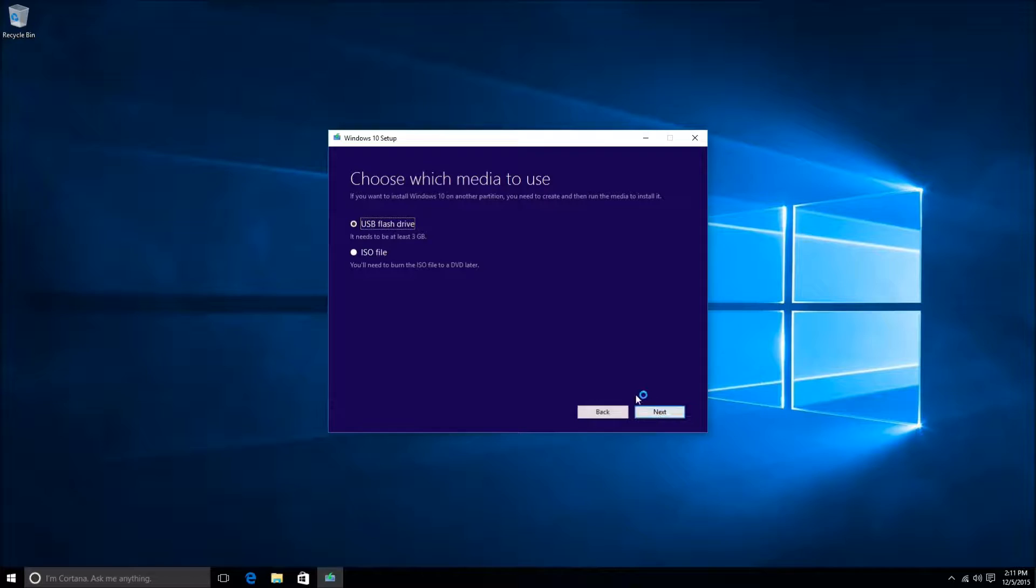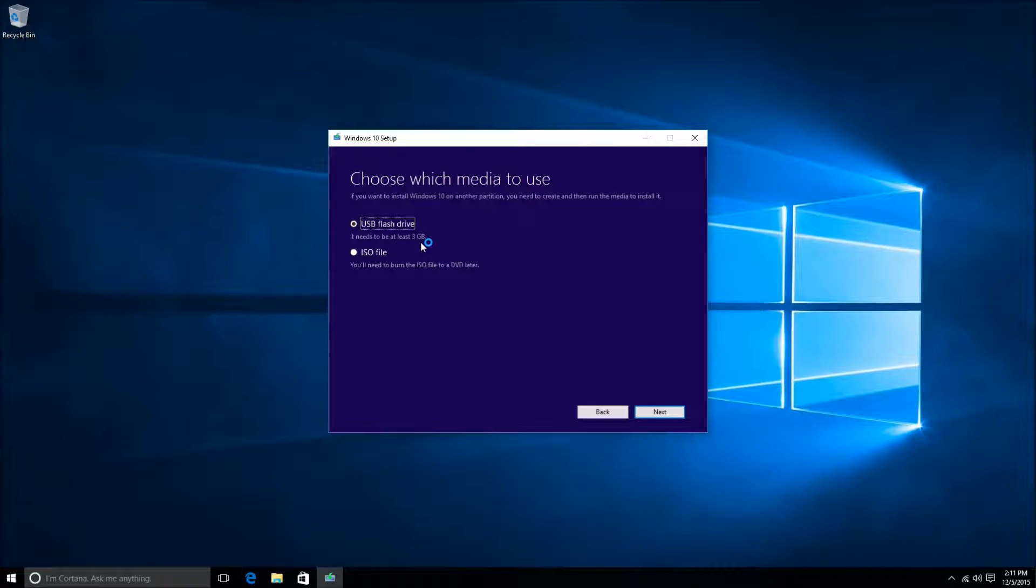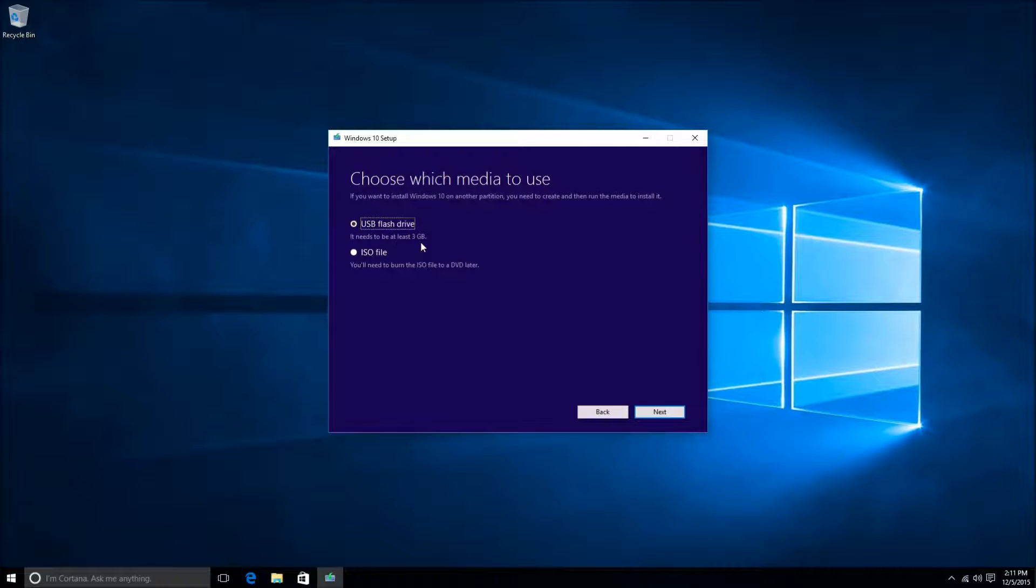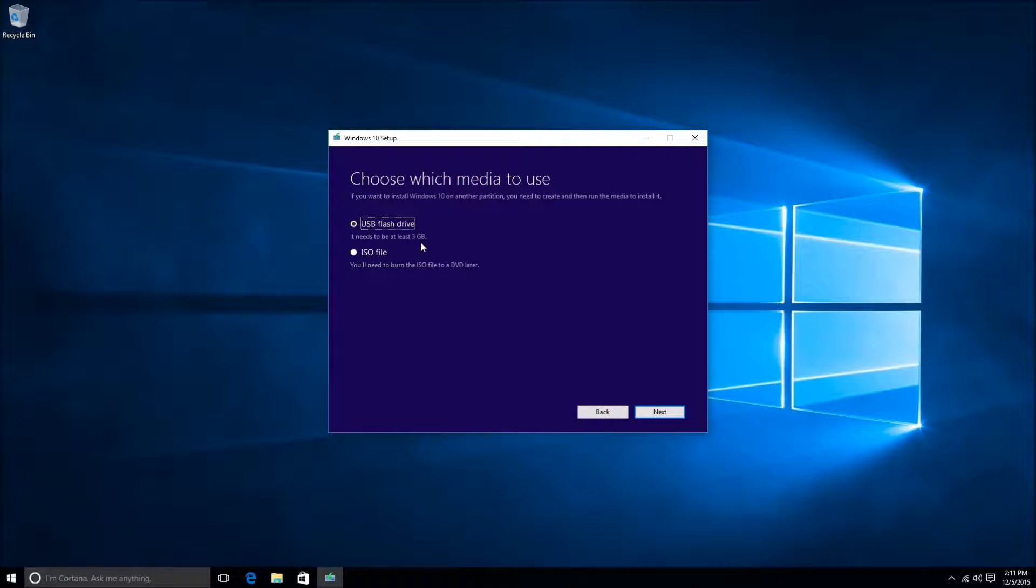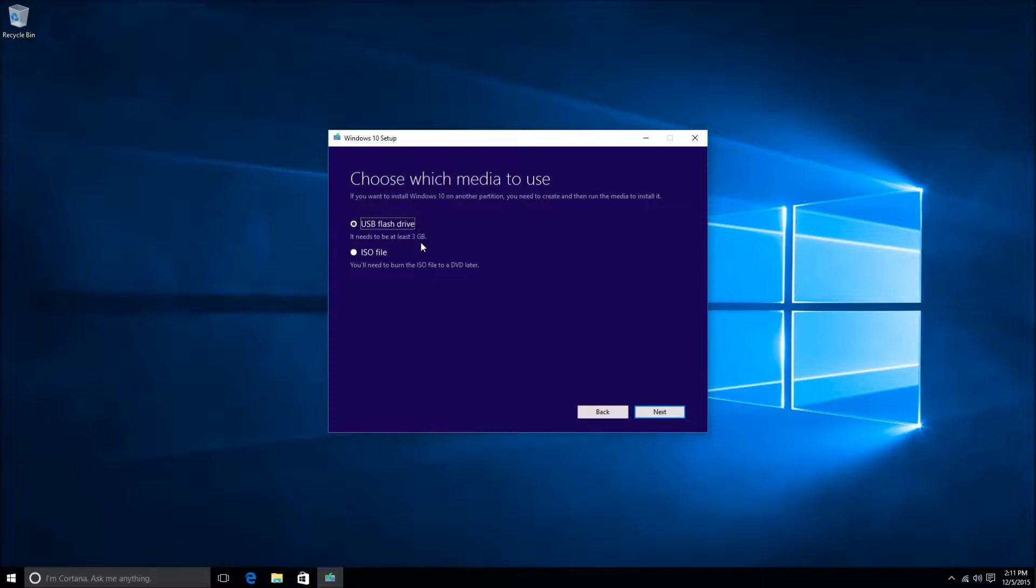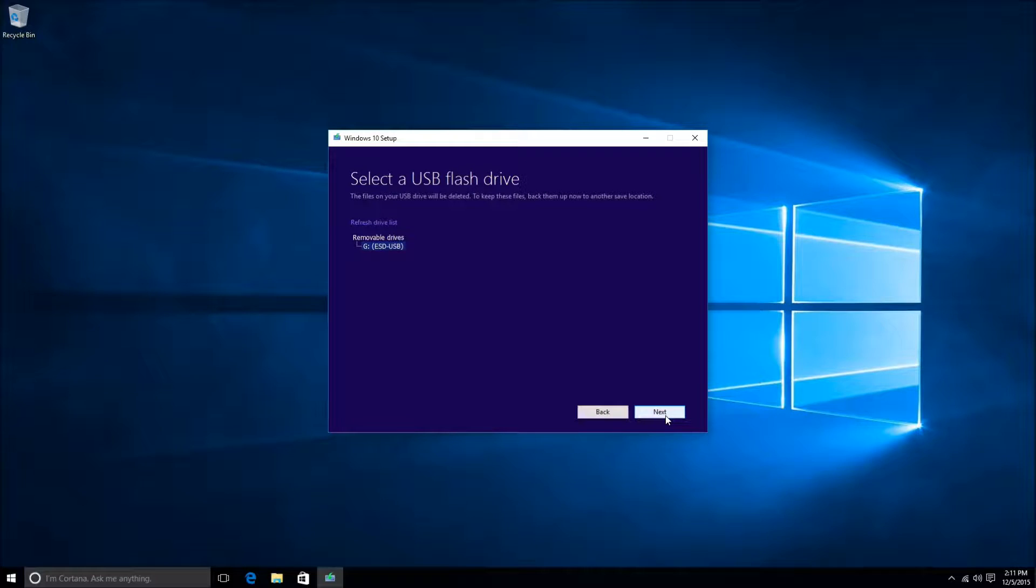It will now ask you what media to choose. We'll be using the USB flash drive. This is typically the best option. You can download the ISO file and then burn it to a DVD later to create your own restore disk, but the USB flash drive is a much better option in the long run. So it should be selected by default, so at this point you can just go ahead and click Next.